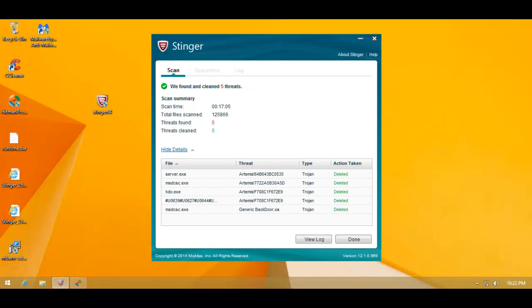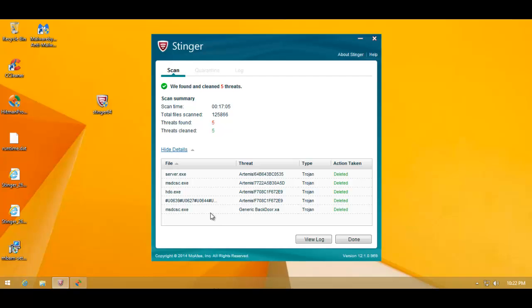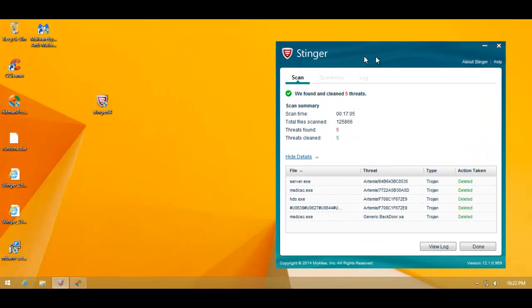Stinger has completed removing everything that it found. That is 5 more items. So it removed 11 items in total, and all of these are major infections. Server.exe, this file. I mean, most of these are the things that were causing the real problems.